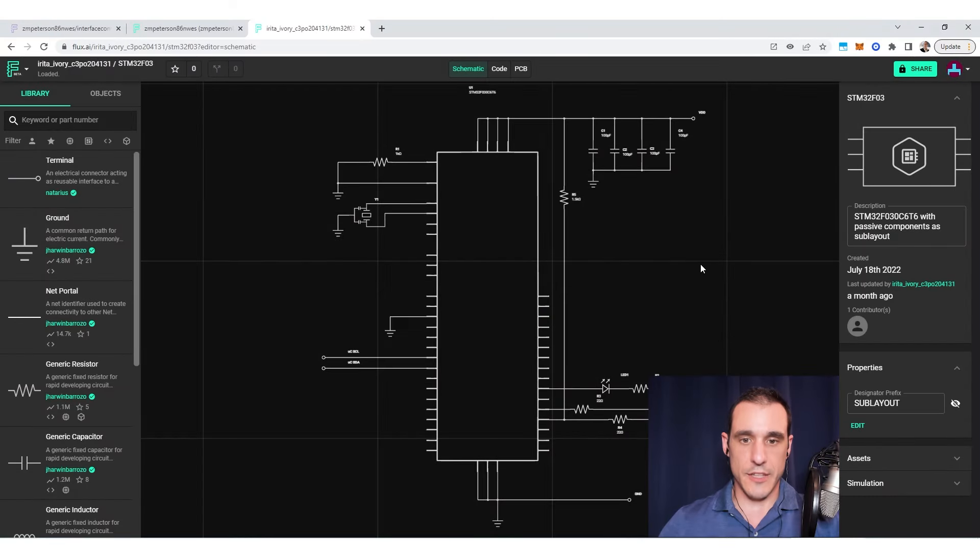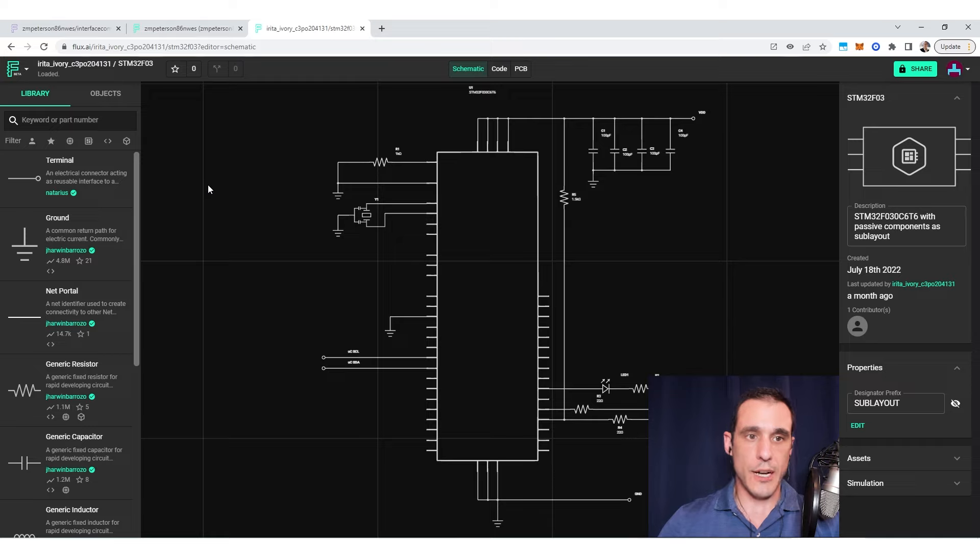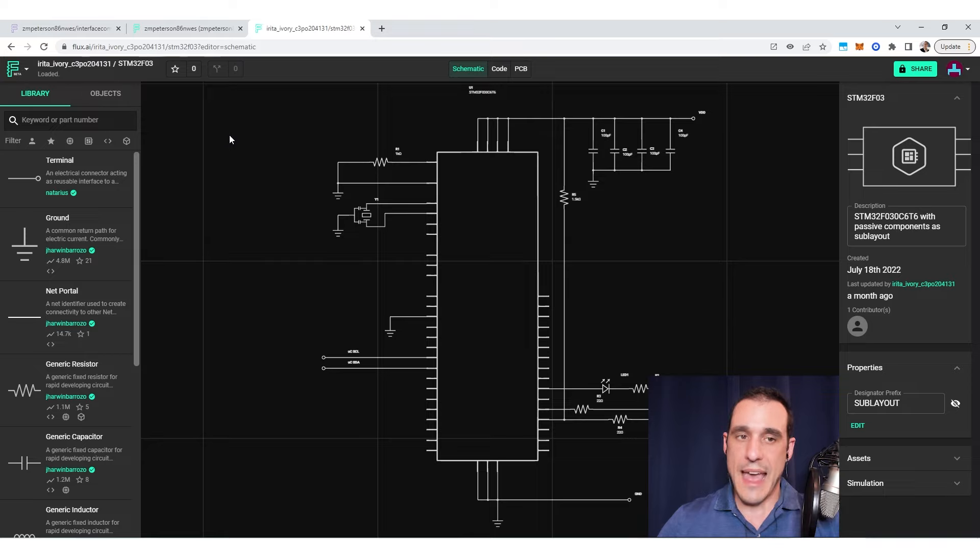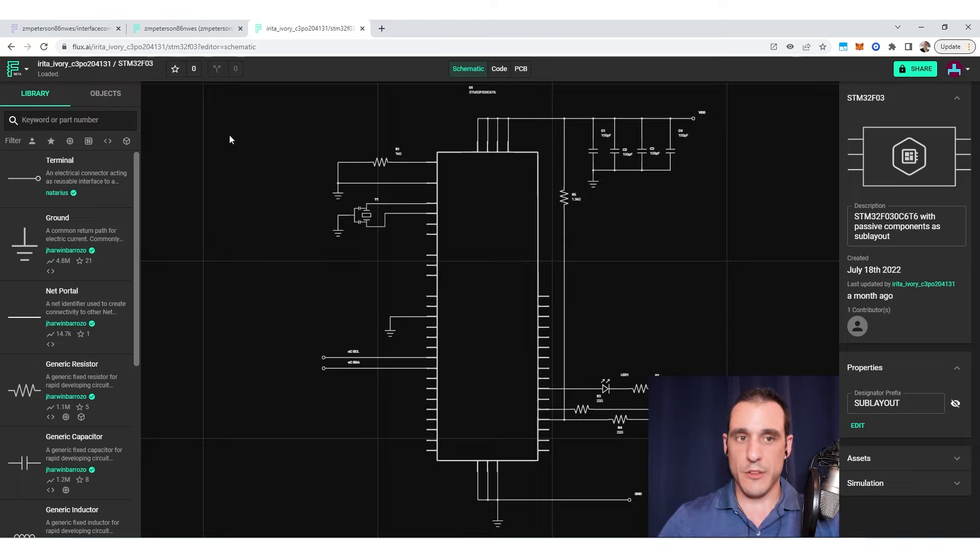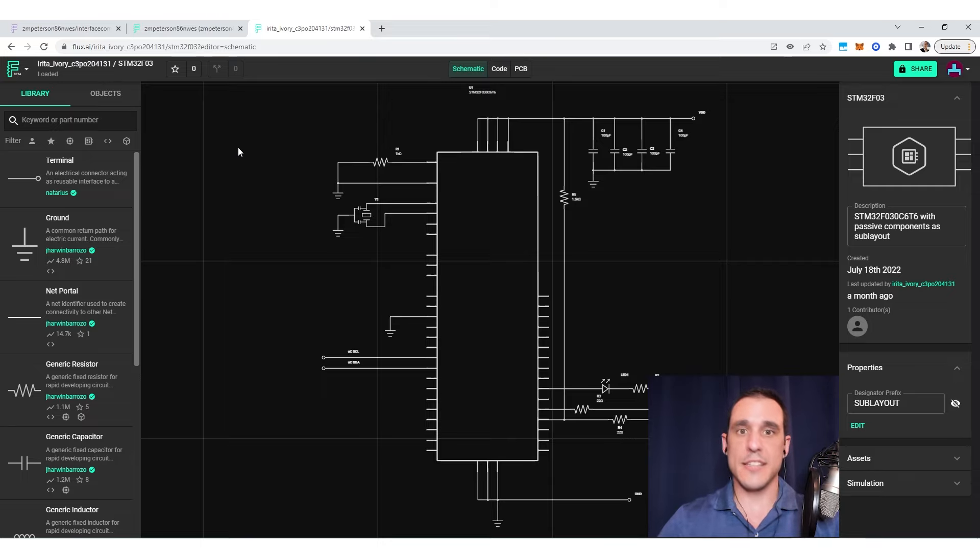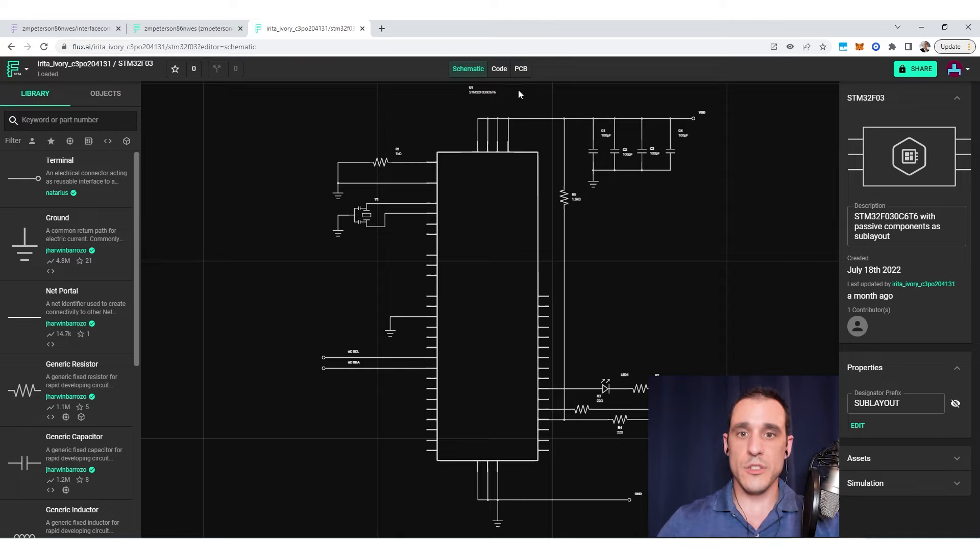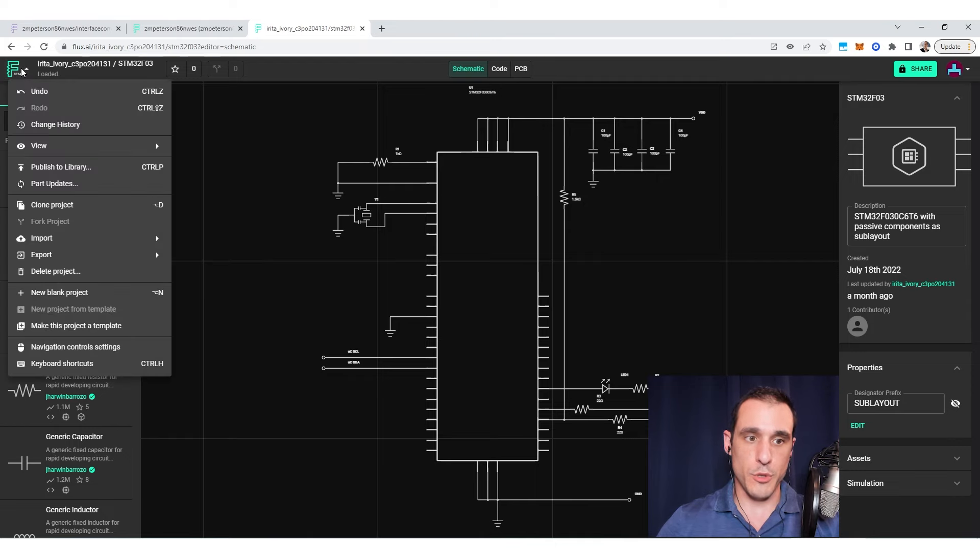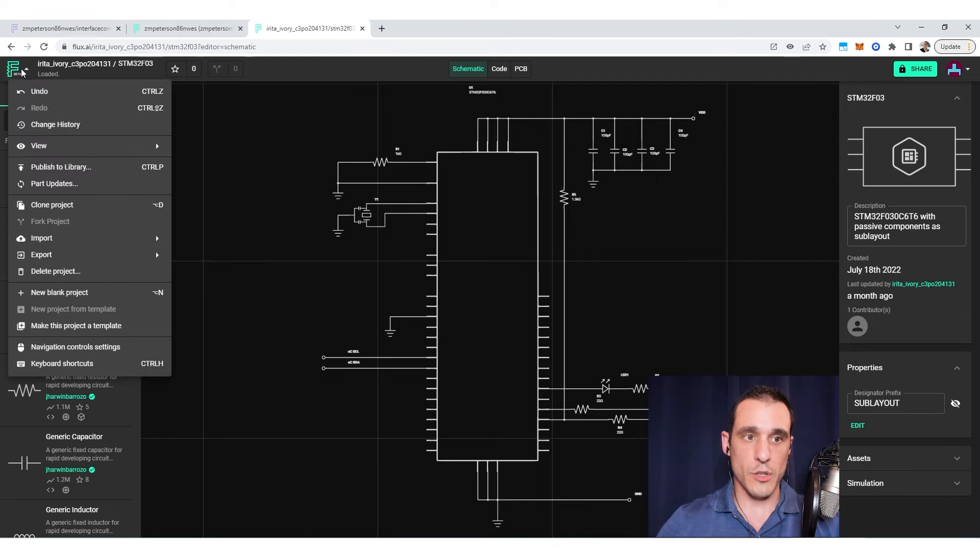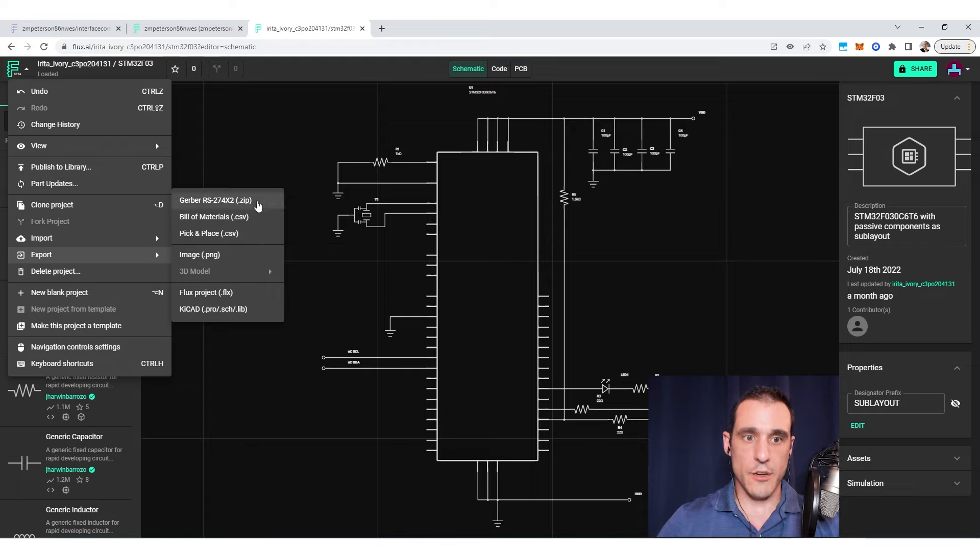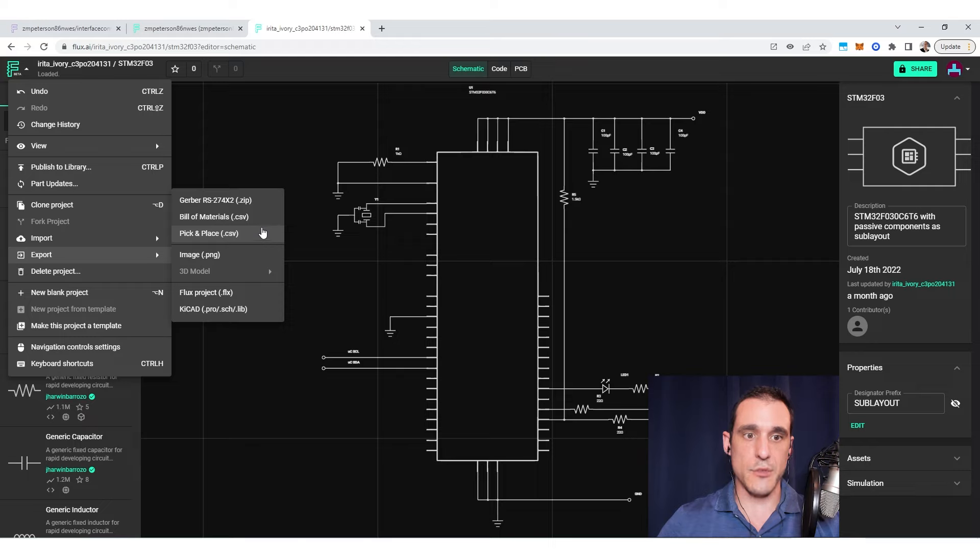Right now I'm inside the Flux platform and I've opened up a project from the publicly available library. This particular project is actually a sub layout. However, you can create manufacturing files for an individual sub layout or for a regular project, even a project that is composed just of sub layouts. Once you're inside the project, to export the manufacturing files that you'll need to produce the board, all you need to do is go to the main menu, go over to export, and then from here you will see the three main sets of files that you need.